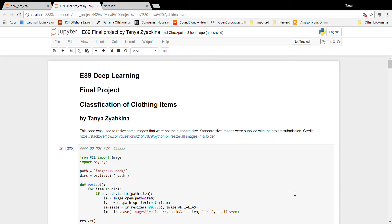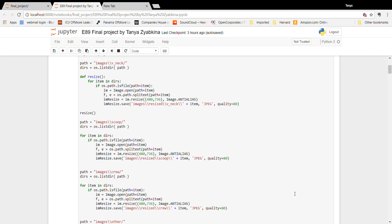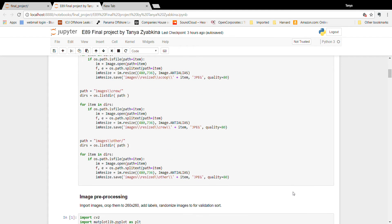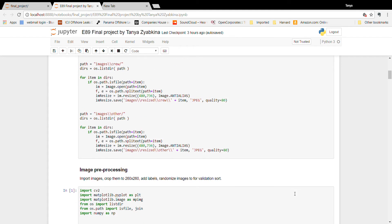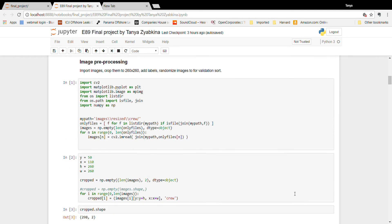First, I'm taking my images and resizing them to a standard size so they're all the same size. Then I'm cropping them to the area of the neck — essentially the area that we will be analyzing.